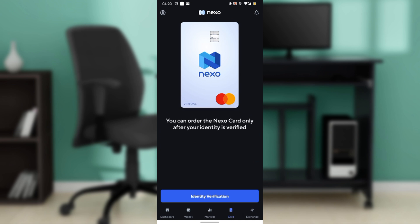To get more information about a specific transaction, tap on it. This will typically show additional details such as the location of the purchase, any fees associated, and the currency conversion if applicable.